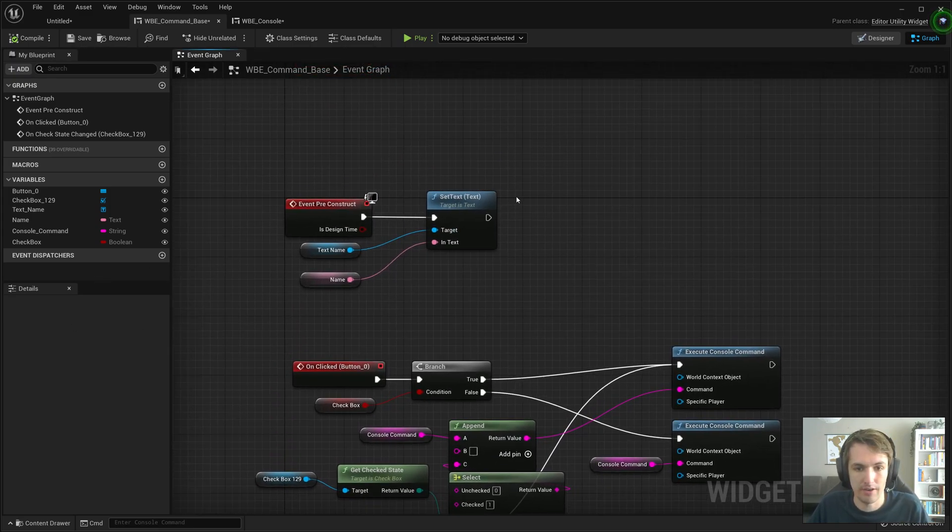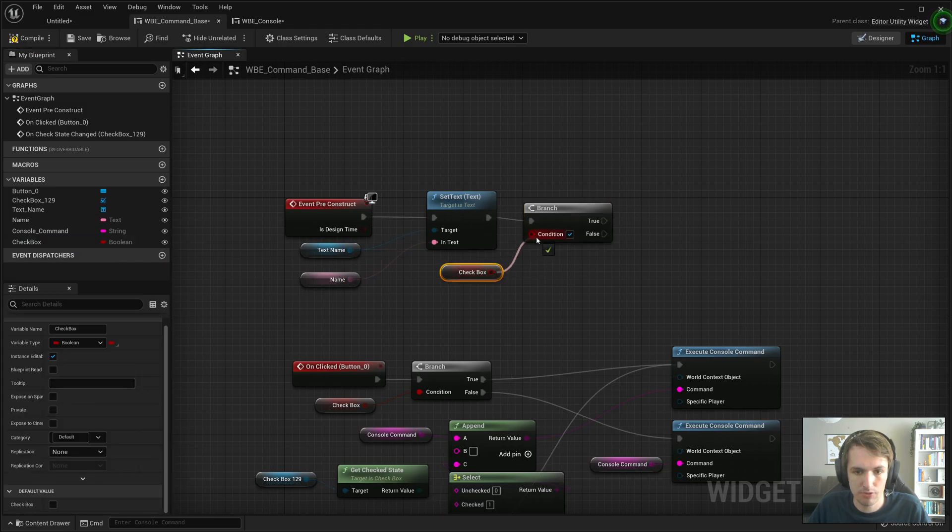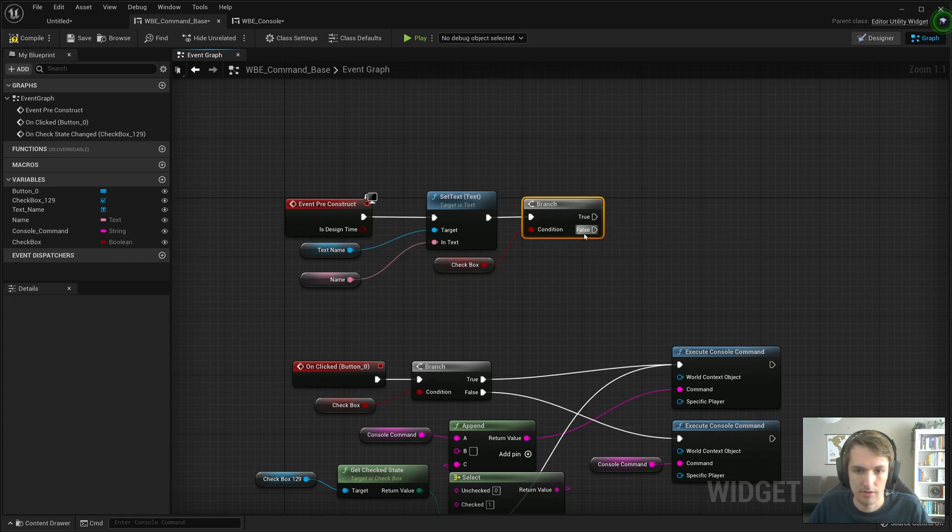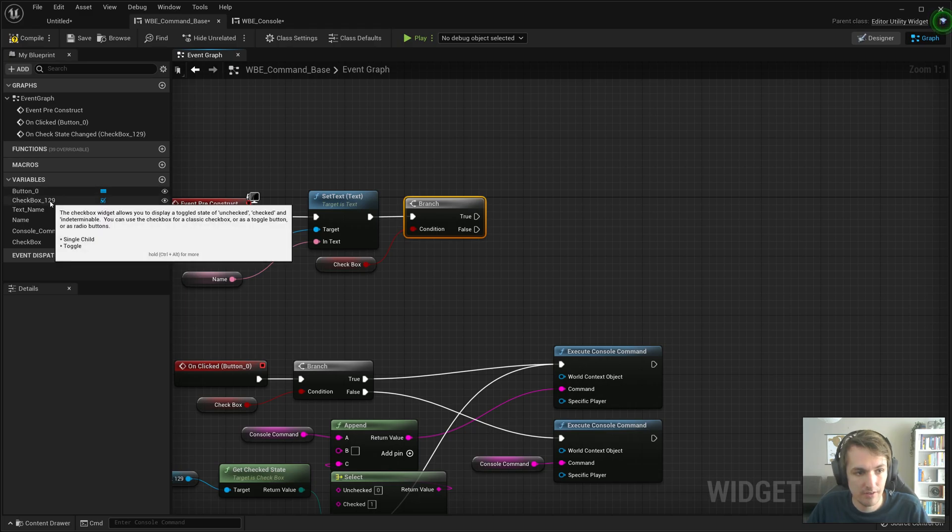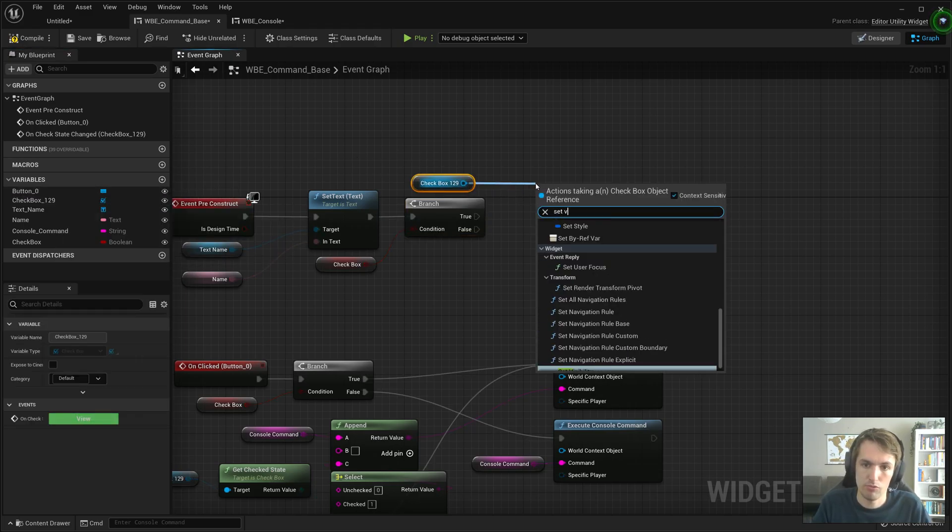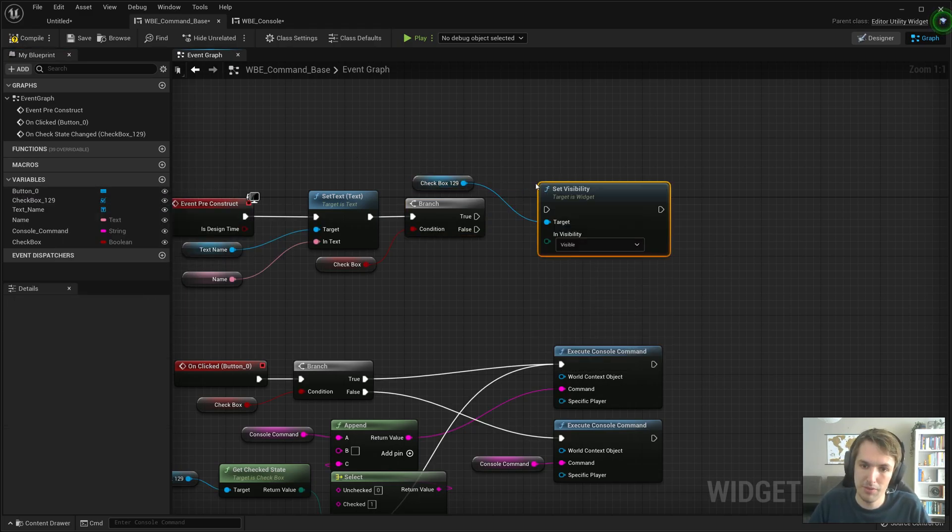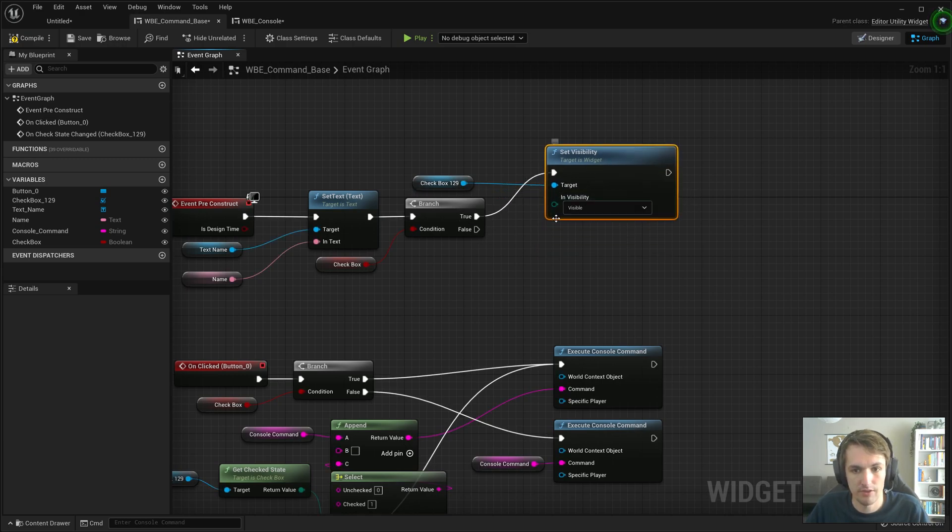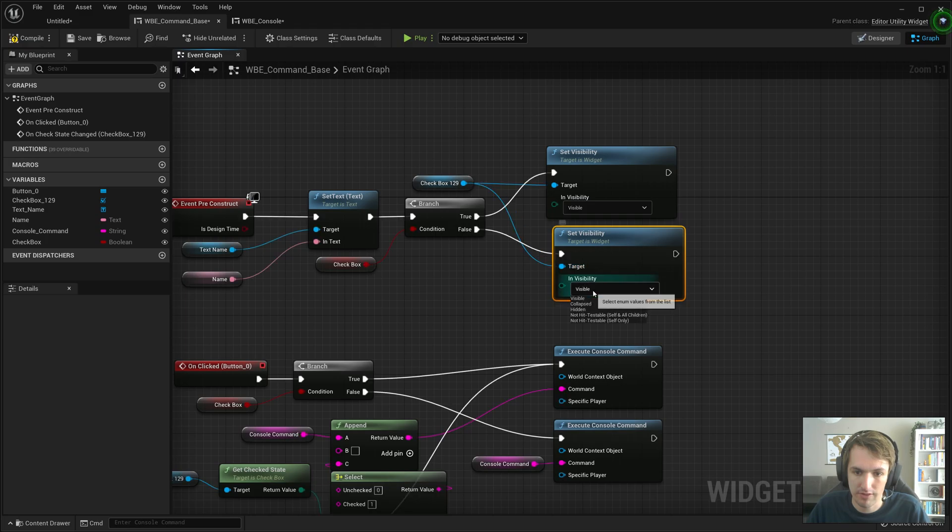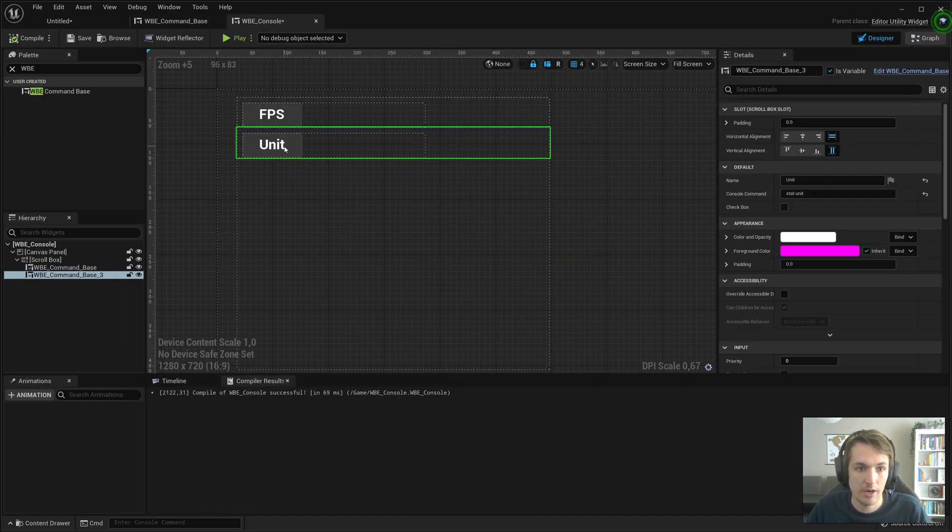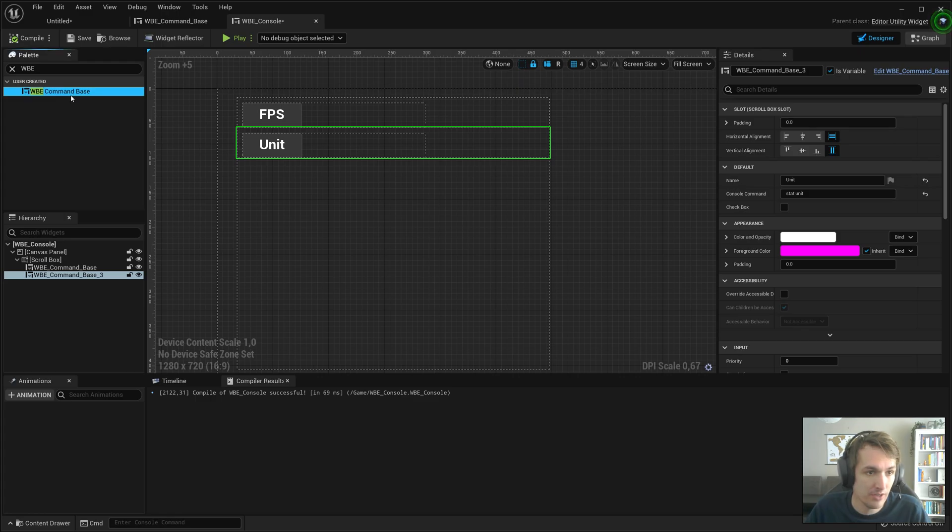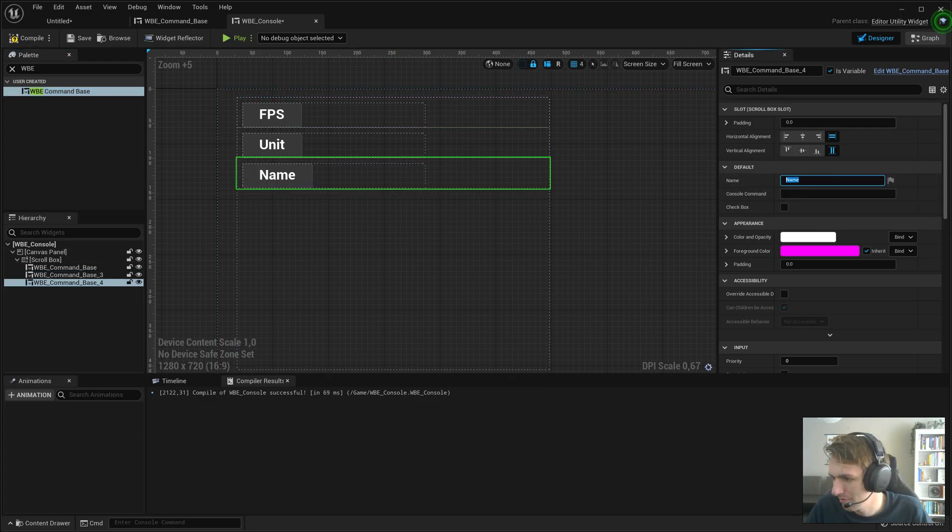How do we do that? We add another branch on the pre construct, get the checkbox and if it is hidden we'll do set visibility. If checkbox is true we'll set it to visible, if checkbox is false we'll set that to collapse. So as you can see we don't see it.